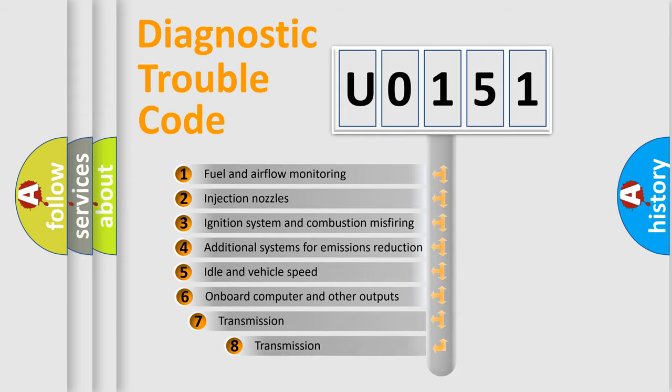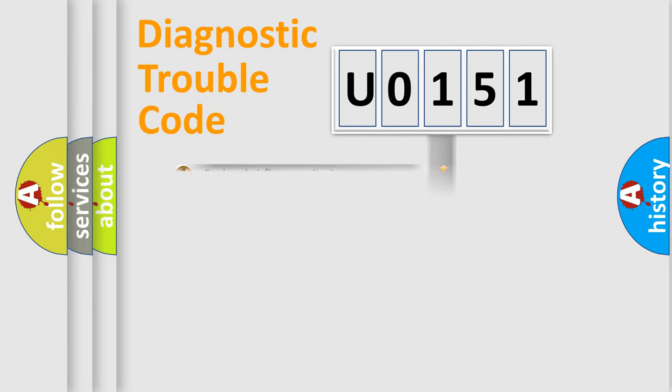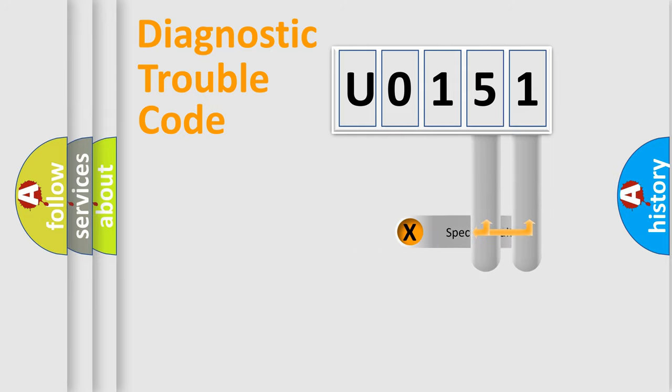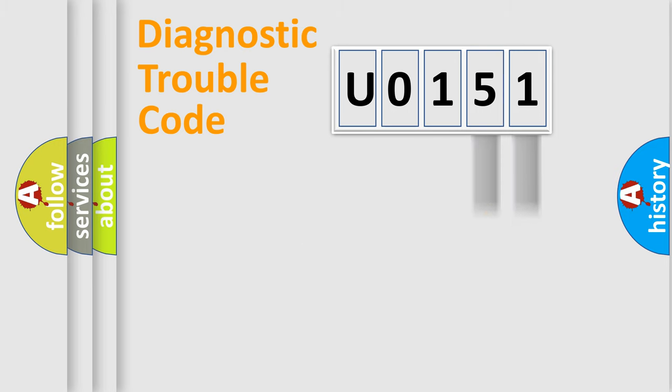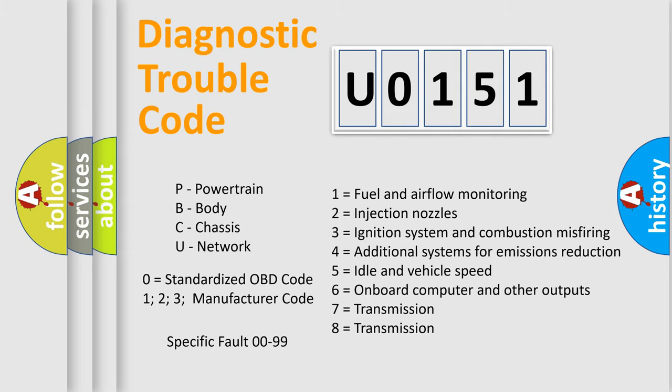The third character specifies a subset of errors. The distribution shown is valid only for the standardized DTC code. Only the last two characters define the specific fault of the group. Let's not forget that such a division is valid only if the second character code is expressed by the number 0.